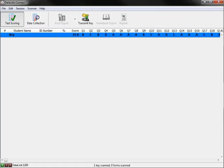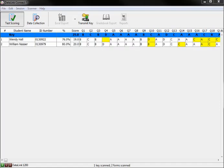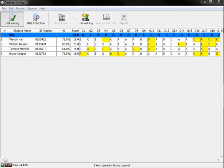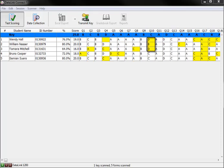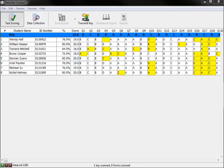You can begin scanning your tests. As you scan your DataLink answer sheets, you will see the information appear below the key line. All incorrect responses are highlighted in yellow.